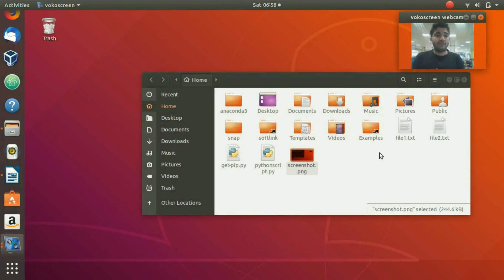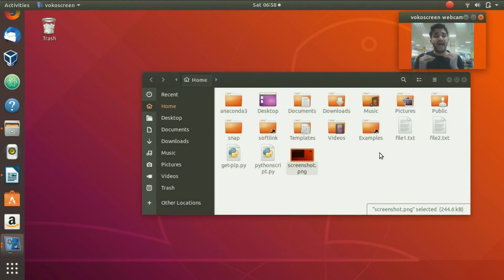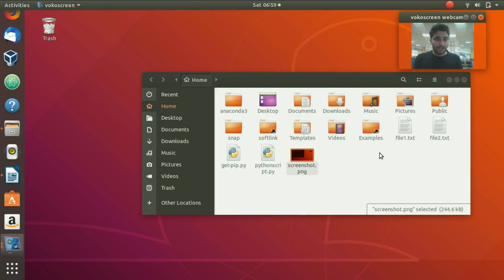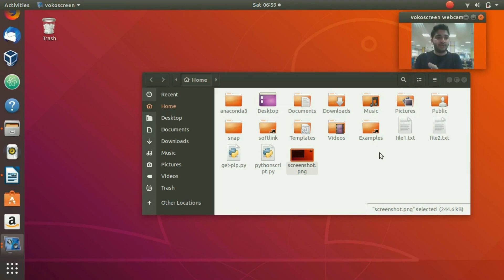Now, what if we want to take a screenshot of a specific window or region? There are basically two ways: one is to provide the ID of a specific window, and the other is to select a region — whatever area you select, it will take the screenshot of that. Let's go ahead and select a region using the terminal.